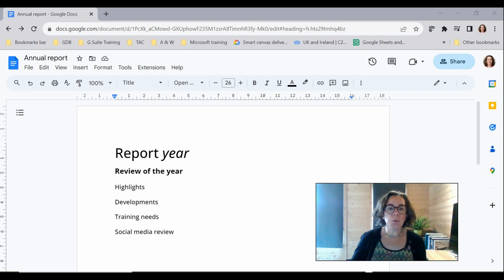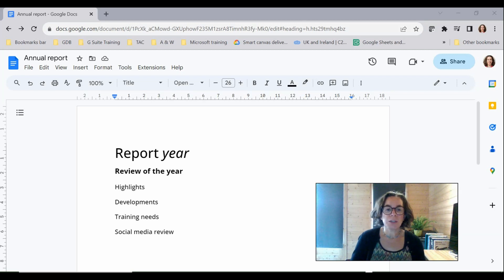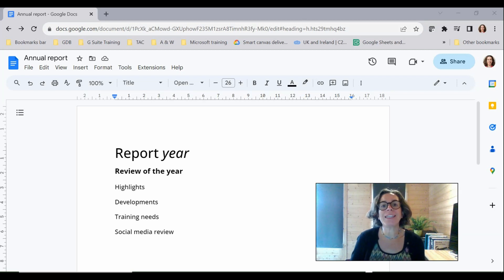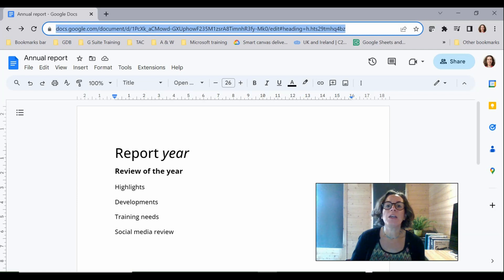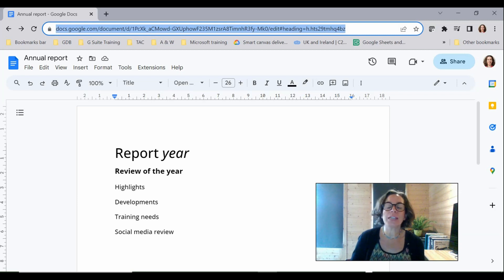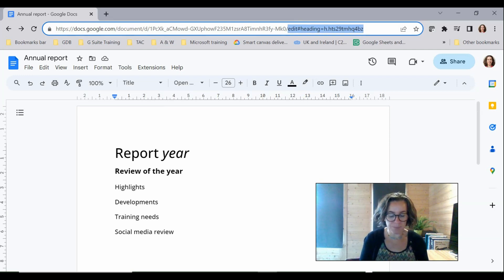So what I need to do is look at the URL at the top here. So the bit I'm interested in is the bit that says edit towards the end here. I need to take out the word edit and the other stuff after it and just replace that with the word copy.